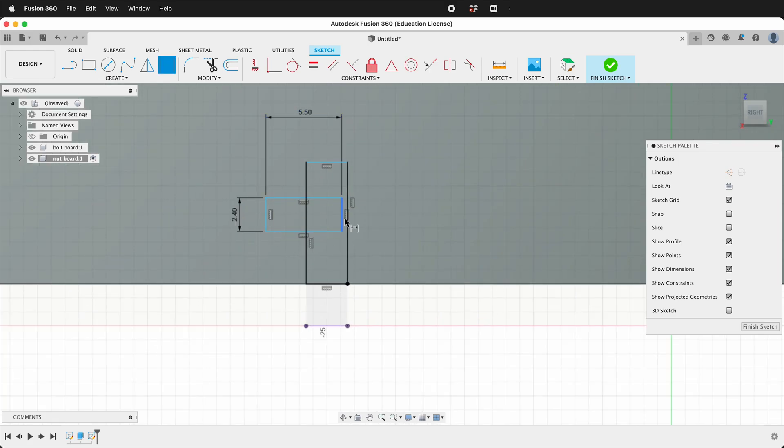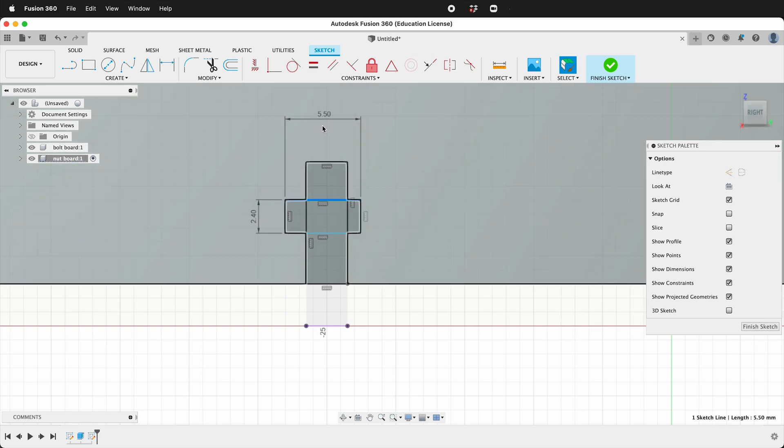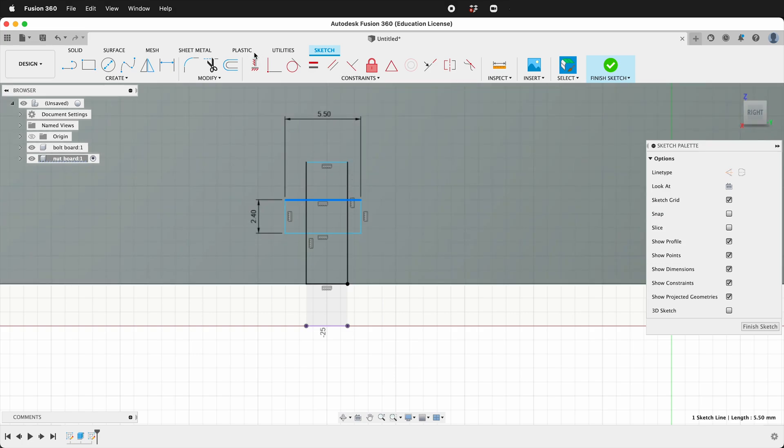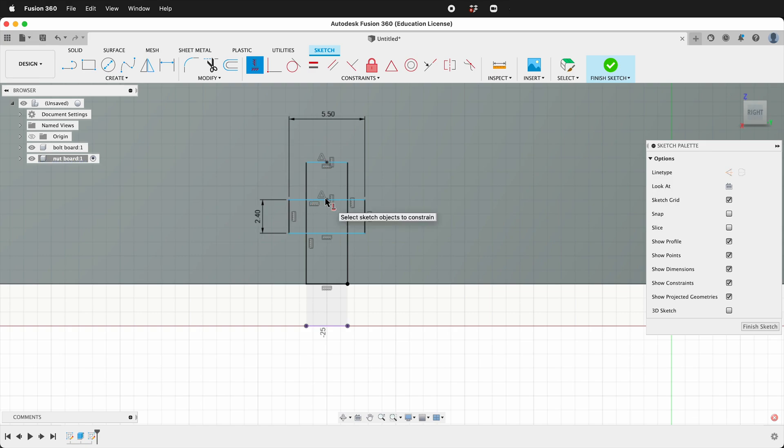So now this is the space that the nut will occupy. We need to make sure that this is constrained. There's two ways to do that. We could draw a line and make it perpendicular. We can also make the midpoints of these on top of each other. To do that click the vertical constraint. Hold shift. Click this midpoint and this midpoint and it will constrain them in that direction.